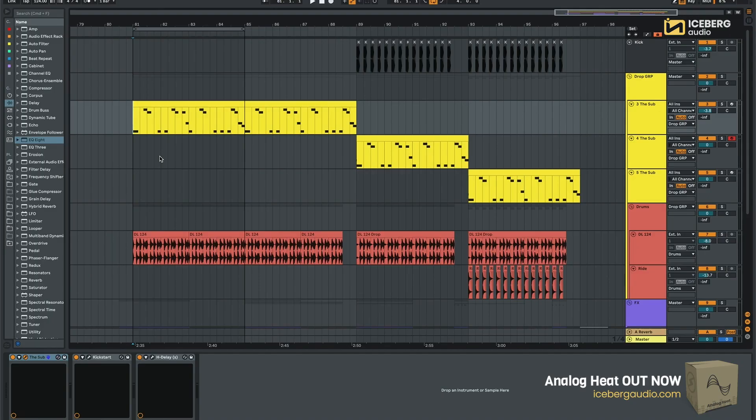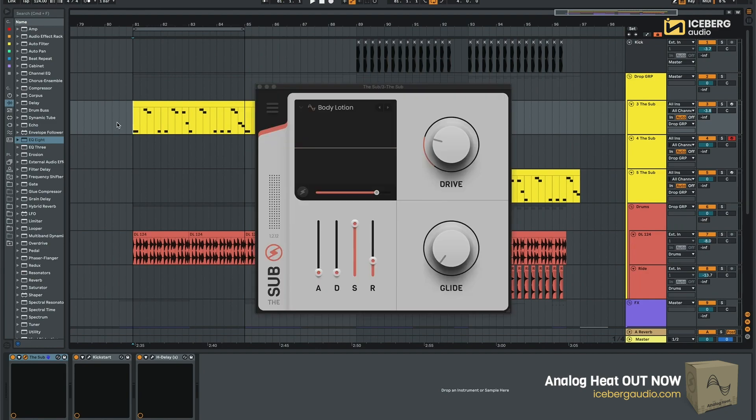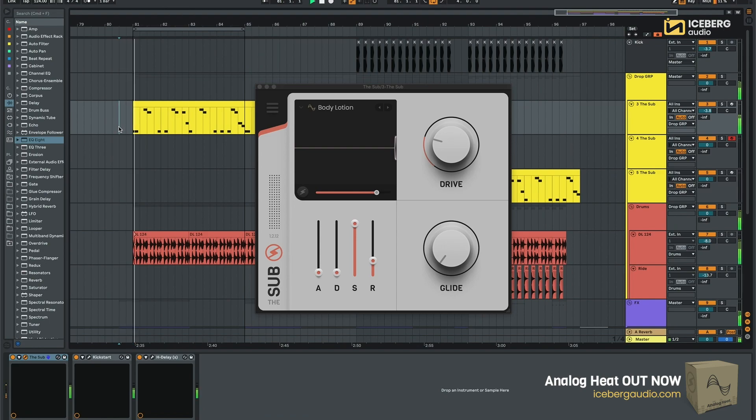Hi, I'm Davide from Iceberg Audio and in this video I'm gonna show you how you can use Analog Heat to make a great sounding tech-house sketch in a few minutes.